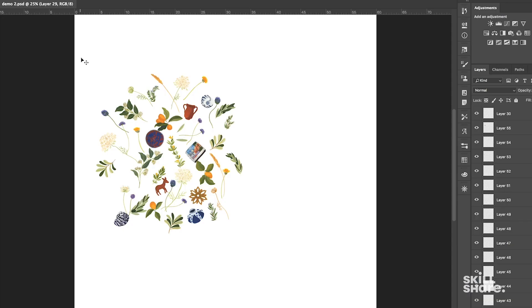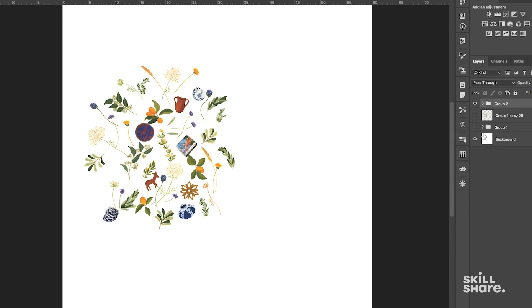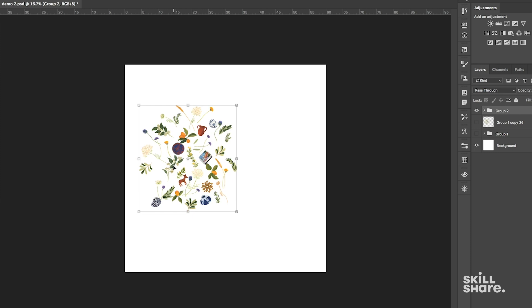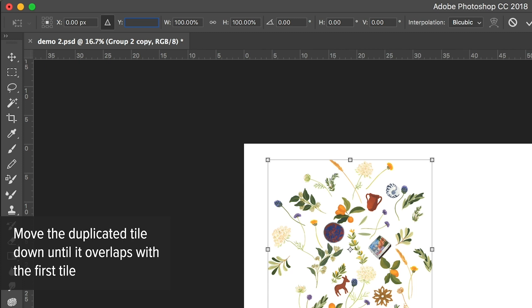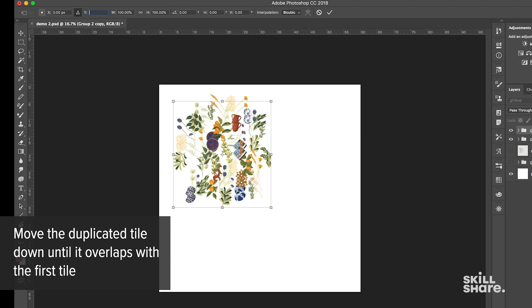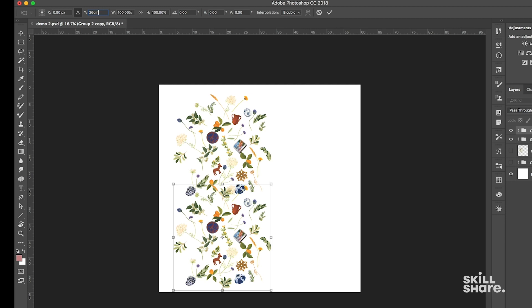The first thing I'm going to do is select all of my elements and then put them into a group. Now that we have them in a group, let's transform them and move them up — this is the part where we start repeating it out. Let's duplicate the group, transform it, and try moving it down. After testing a few values, 26 centimeters down looks like a good amount to repeat it down.